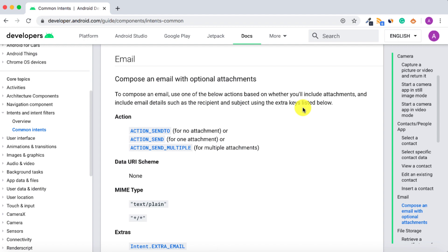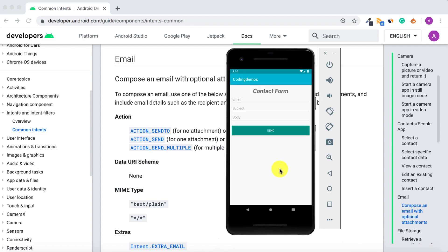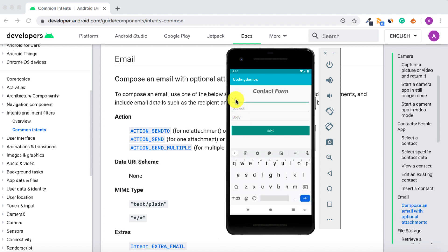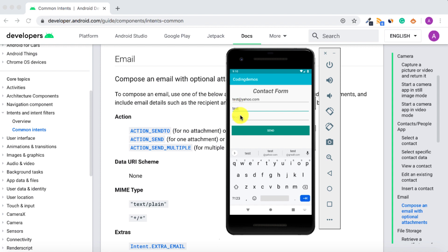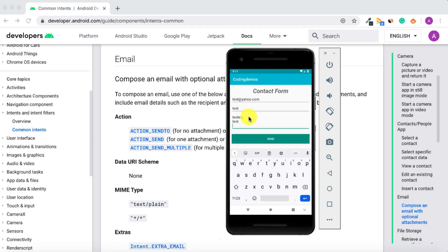By the end of this tutorial you're going to have an app that looks like this. In the app I have a text view, three edit texts, and a button. The first edit text is the email you want to send to, the second is the subject, and the third is the body — which is multi-line, meaning you can add multiple lines of text.